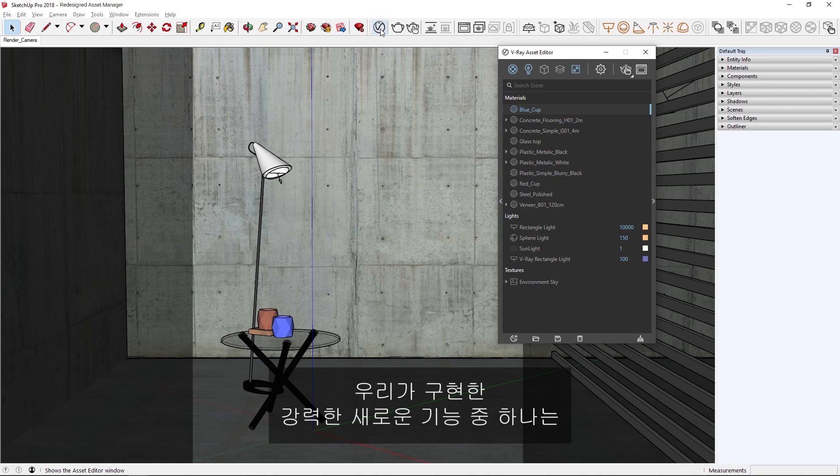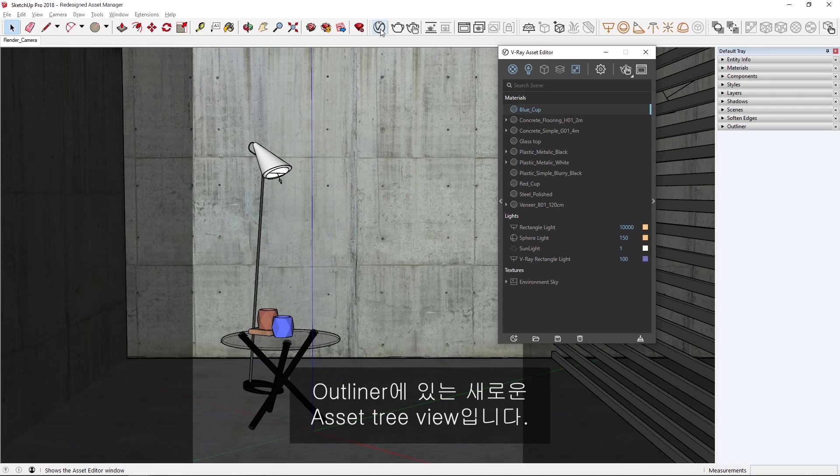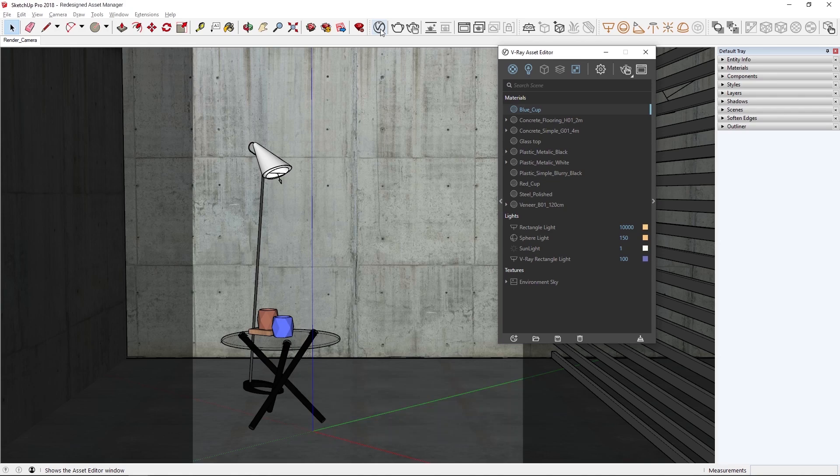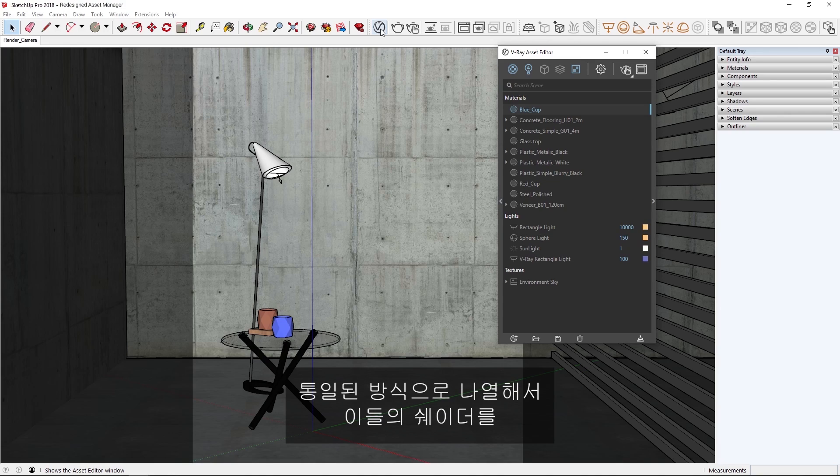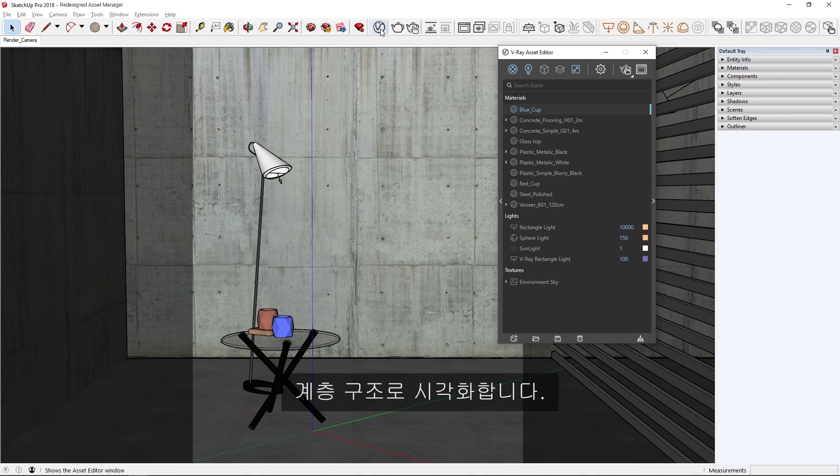One of the new powerful features we've implemented is the new Asset Tree View in the Outliner. Now I can quickly list materials, lights, geometries, render elements, and textures in a unified way and visualize their shader hierarchy.